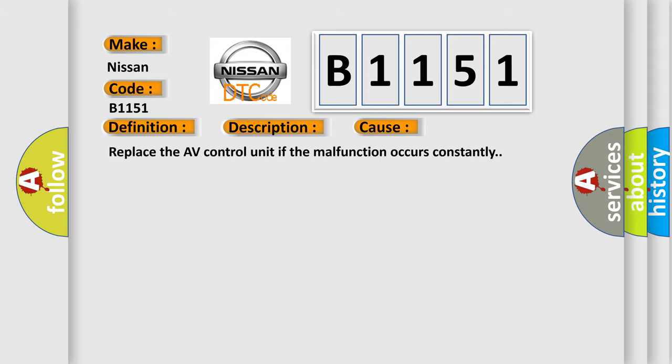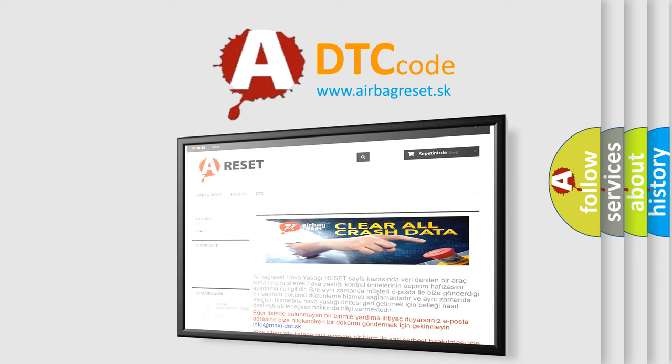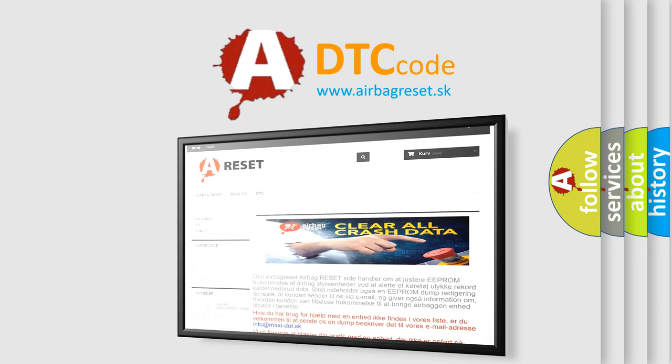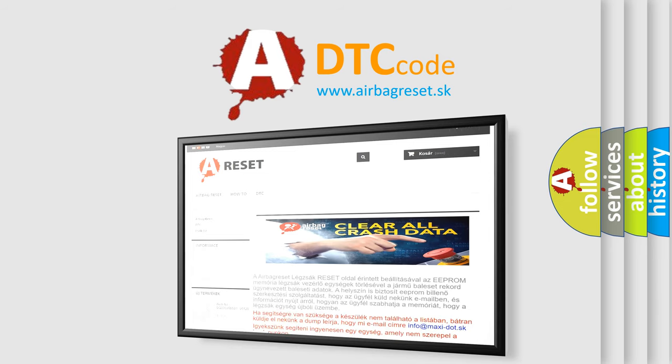The Airbag Reset website aims to provide information in 52 languages. Thank you for your attention and stay tuned for the next video.